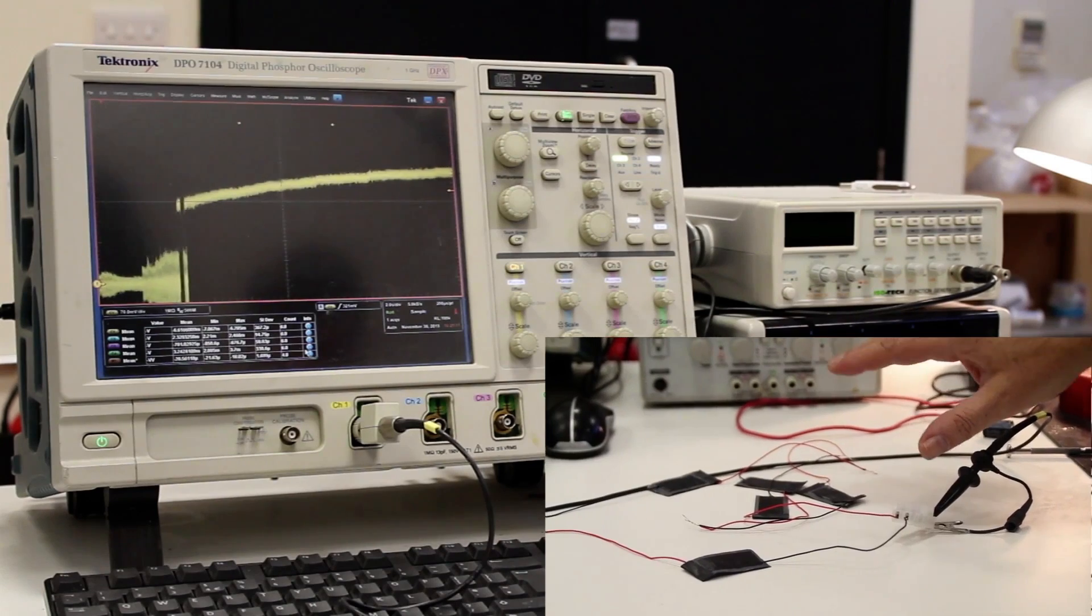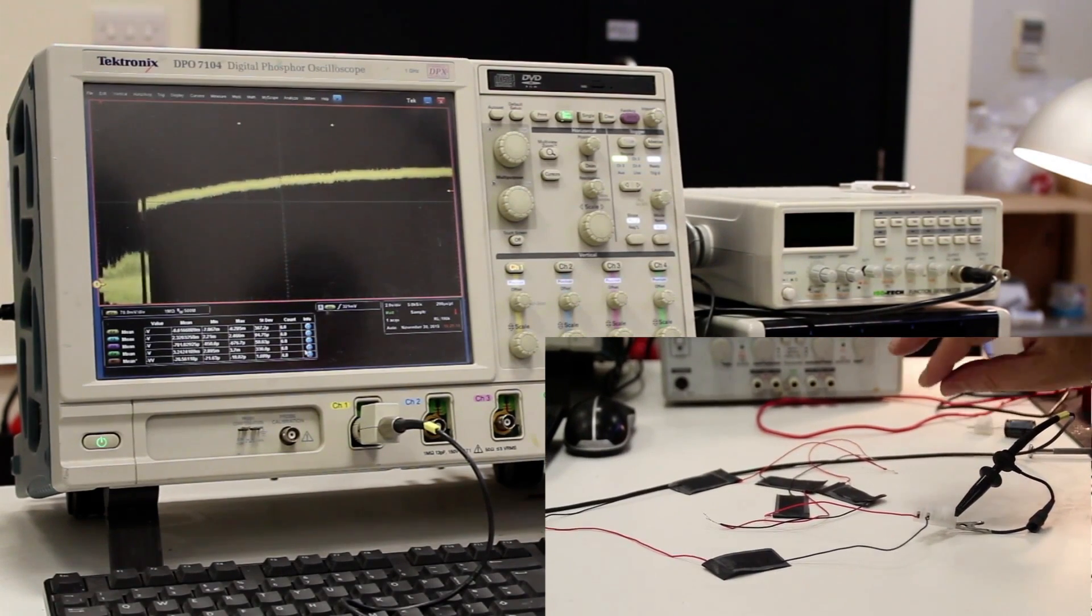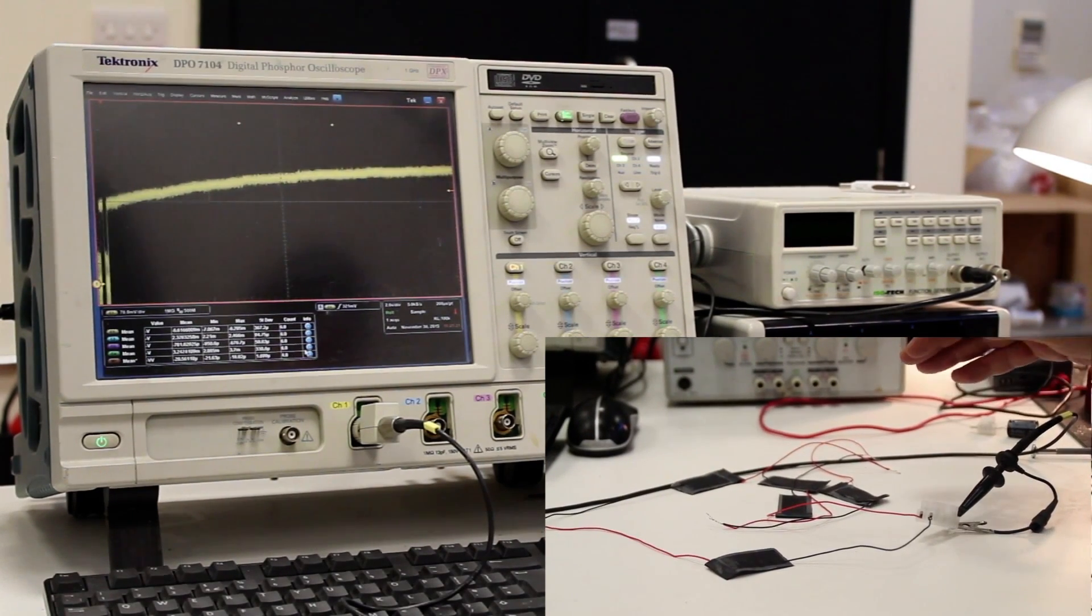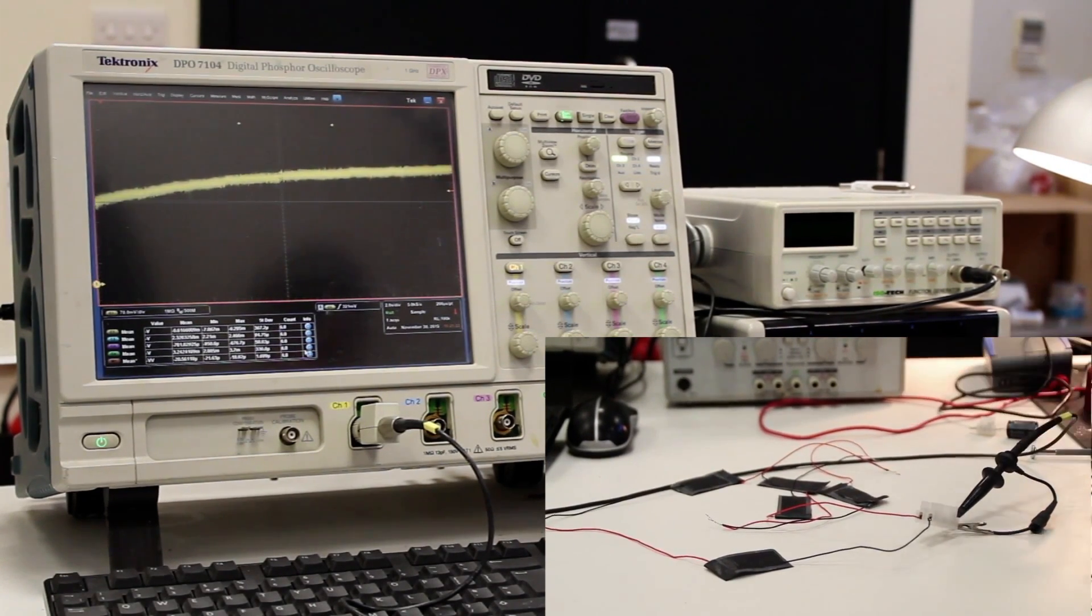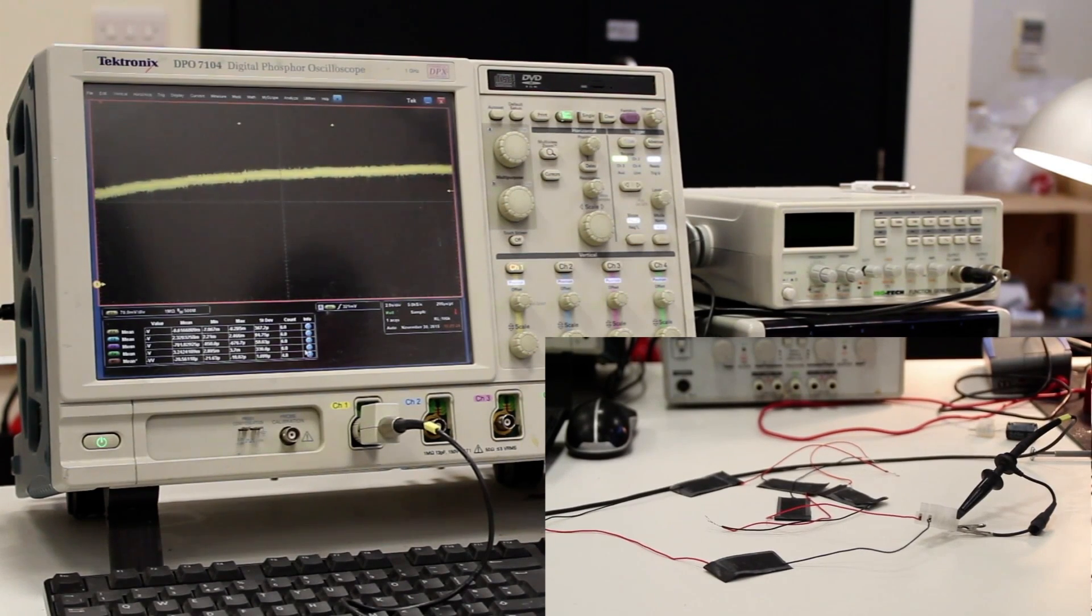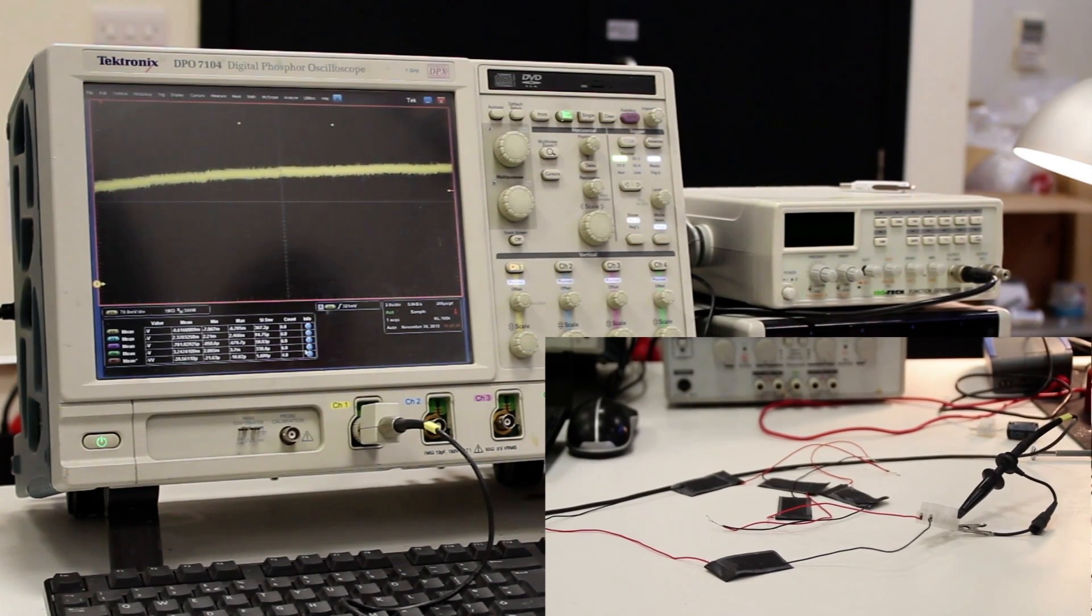And again, it's a slightly curious effect that the more current that flows, the more work is done. But again, it's just a simple example of work being done.